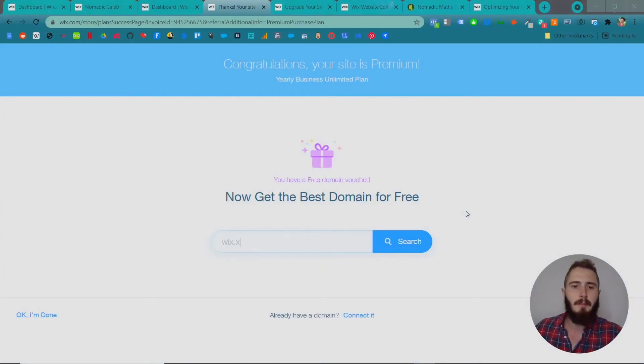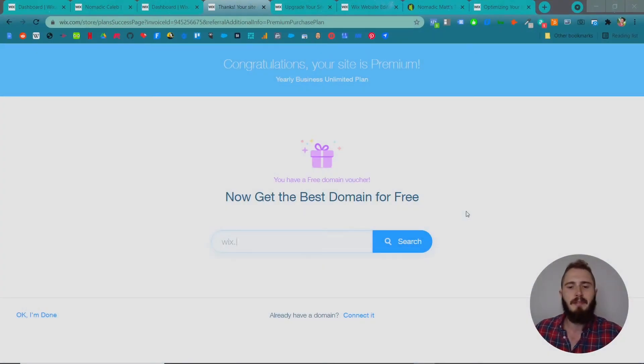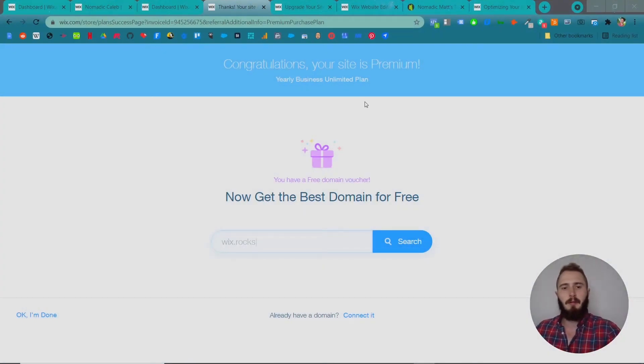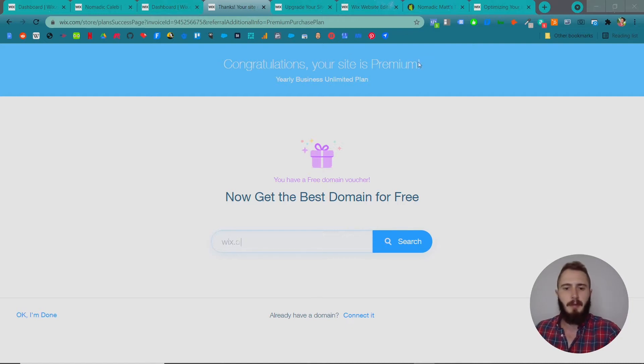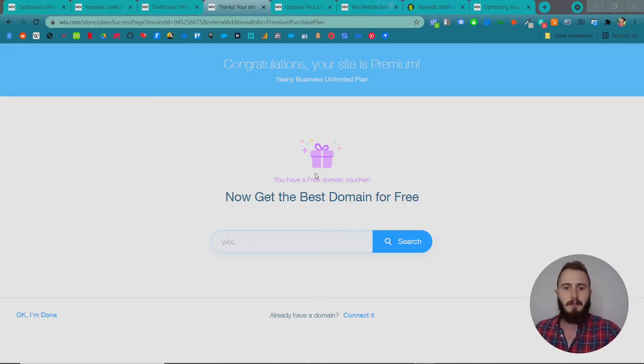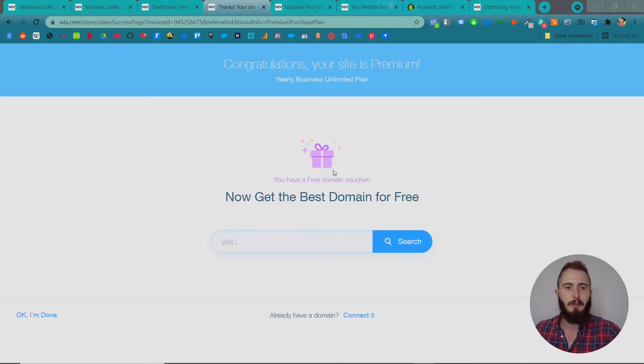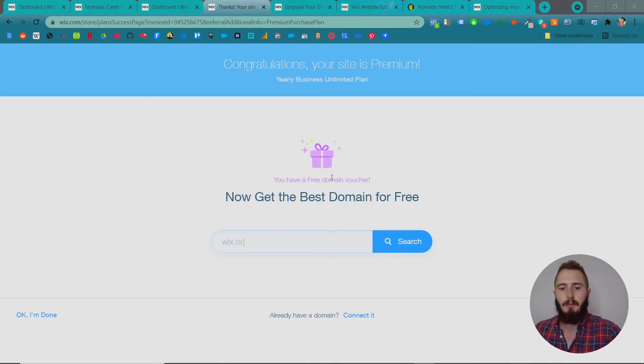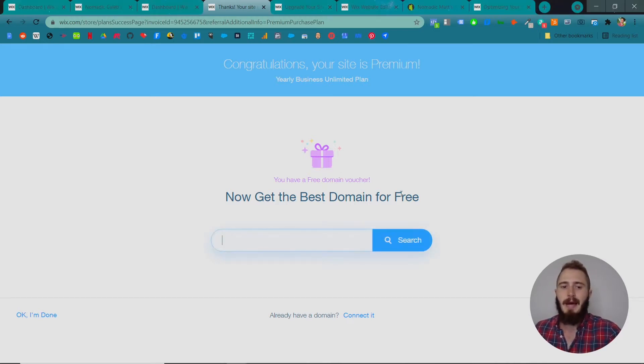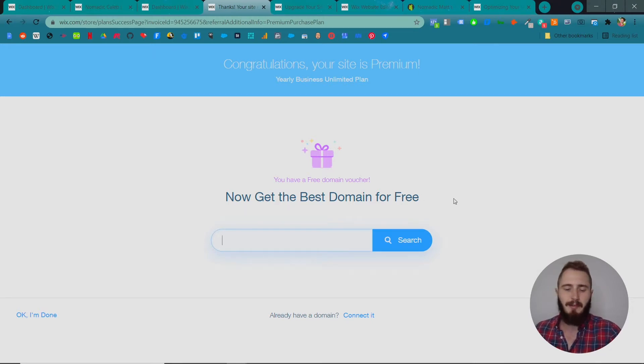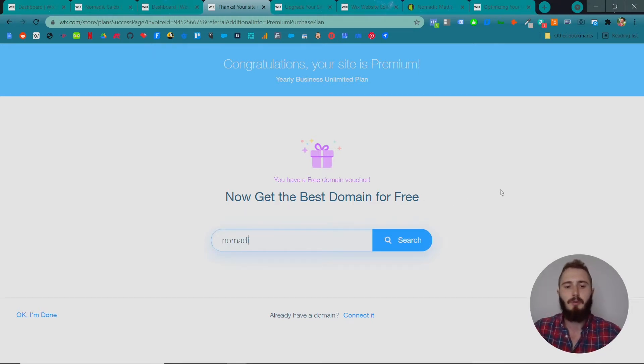I've assigned a business unlimited plan to my website. Now it comes to this screen that says congratulations, your site is premium, get the best domain for free. Because I have a free domain voucher—I actually have a bunch of these because we have so many plans through Wix—you might have a free plan, you might not. I'm going to get my domain through Wix, and if you do it like that, it's super easy.